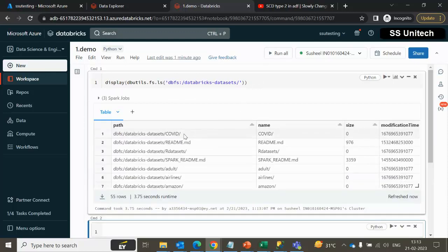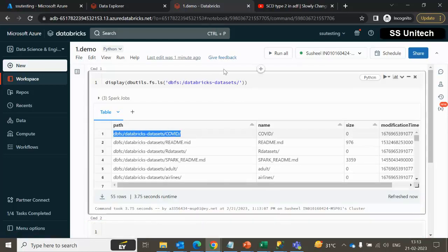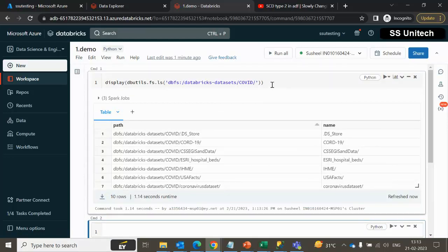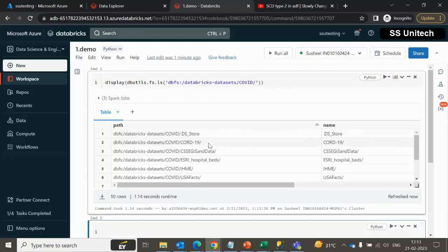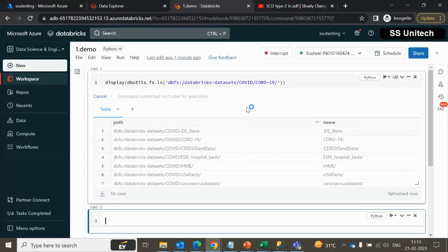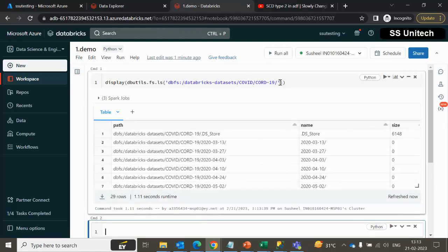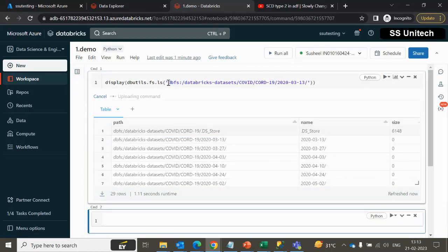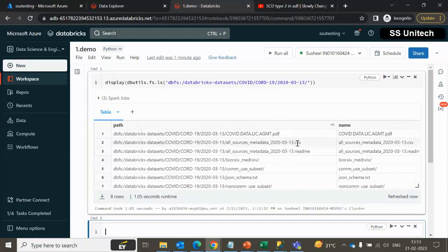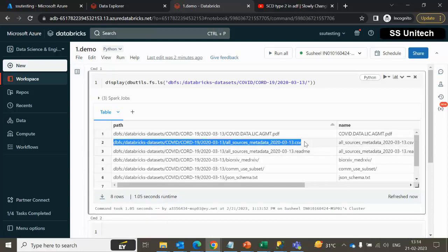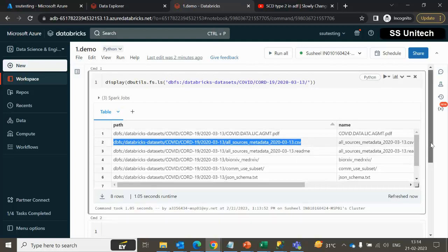Under the Databricks datasets folder we can see there is some sample data for COVID. Let me quickly go inside this folder and see how many files and folders are there. Once we execute it, it will return the files and folders under that location. Going into the second path, we can simply copy the path and specify it inside ls and it will return the files and folders. Under that particular location we can see we are having one file which is a CSV file. We want to read the data from this CSV file and see what type of data it contains.